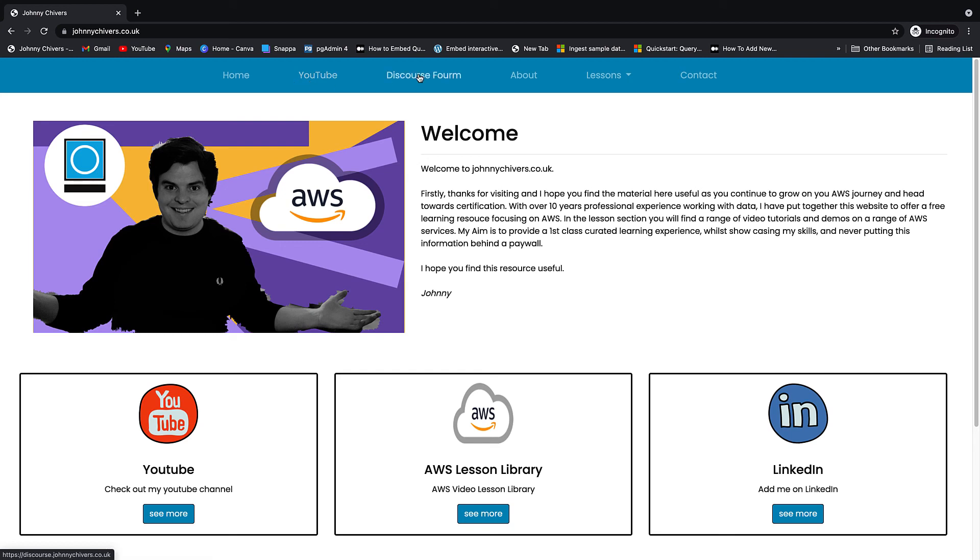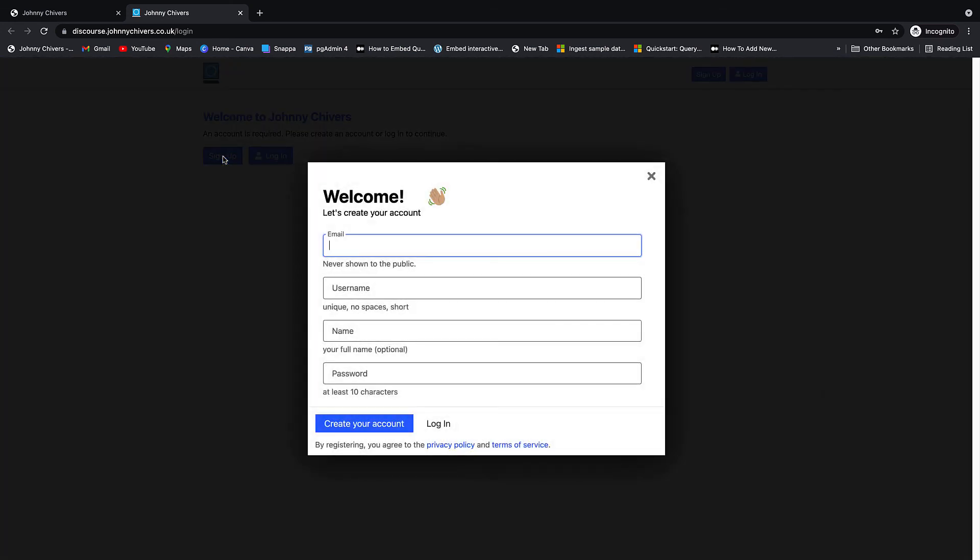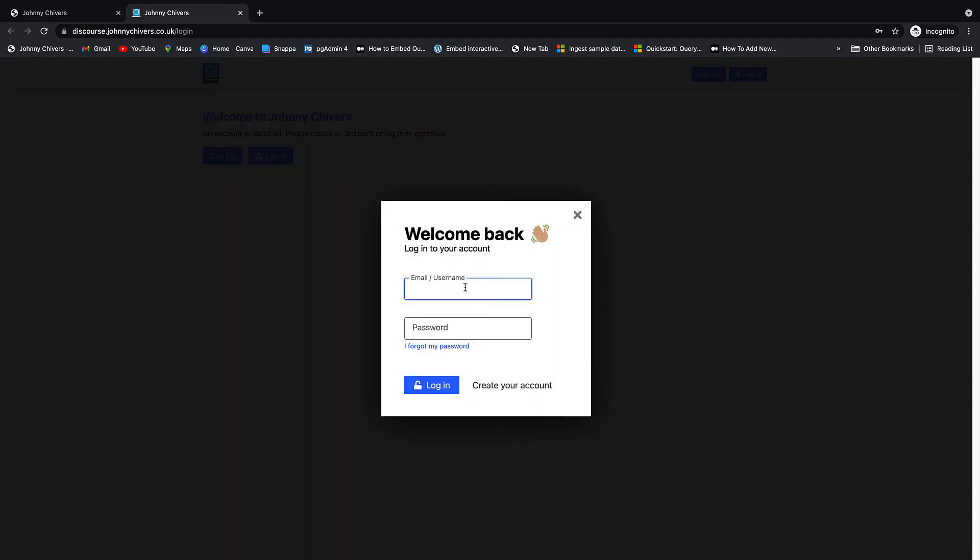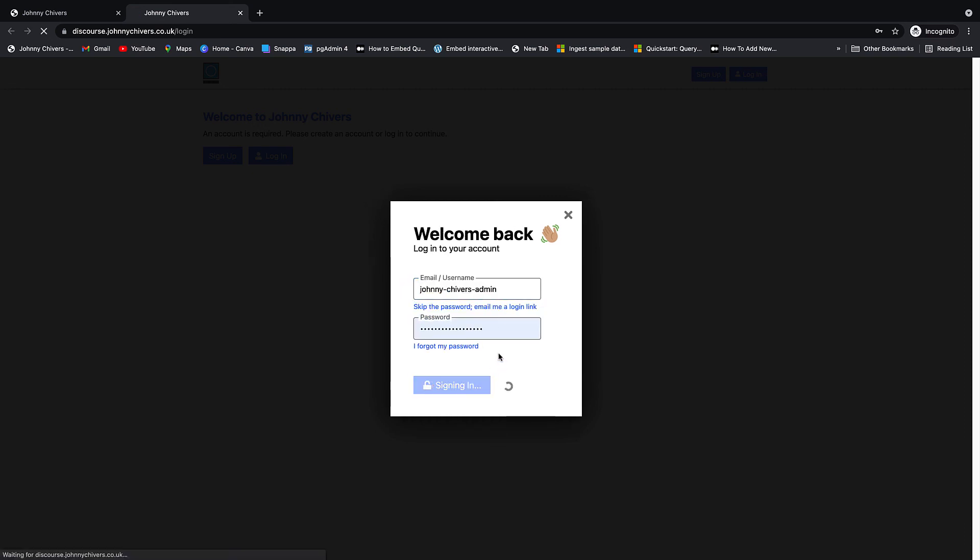And finally, as I said, I've added it to my website now. So you guys can go in and click and you can either log in or sign up. So, I mean, I've already got a login, but if you need to sign up, you click sign up. And if you want to log in, you click log in. My username is johnny-chivers-admin. And that's my password. I'm going to log in. And that's the Discord server up and ready. I'm working, as you can clearly see.